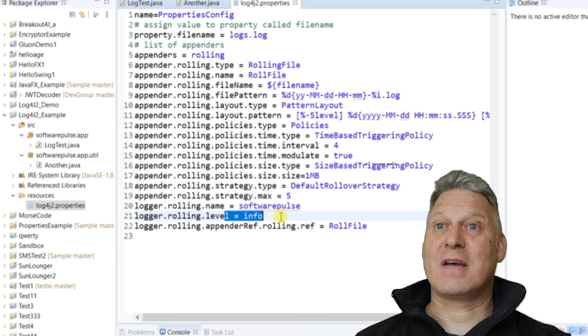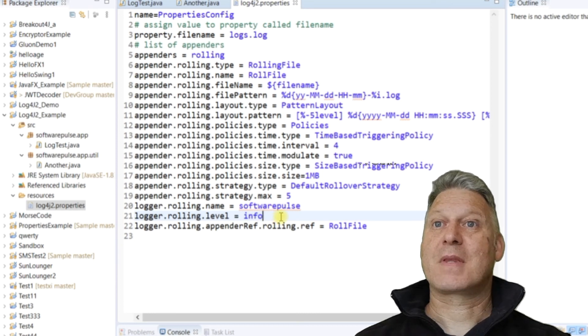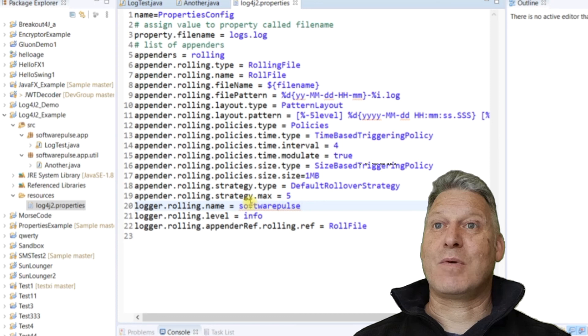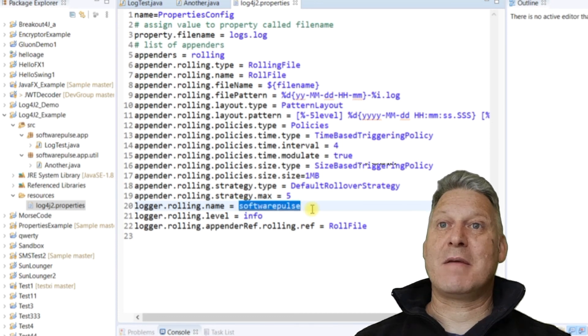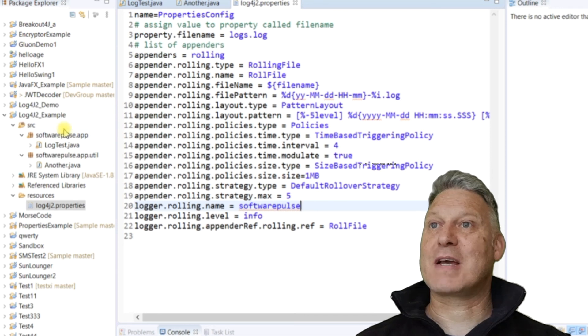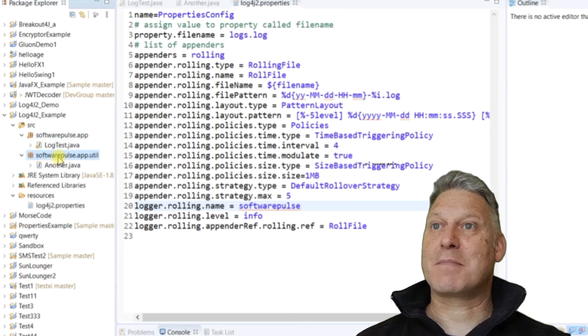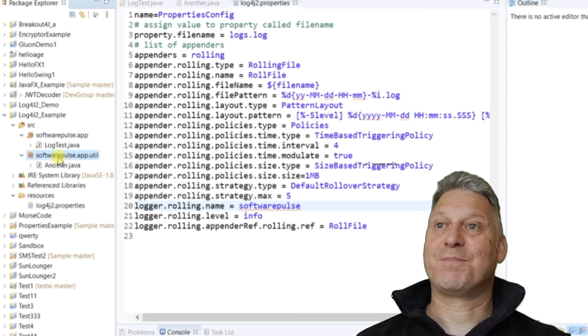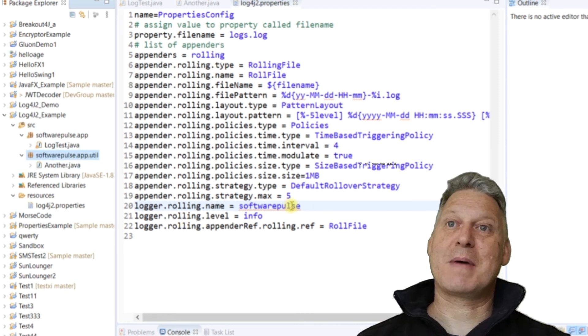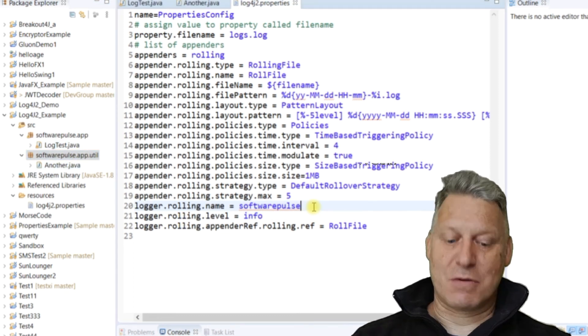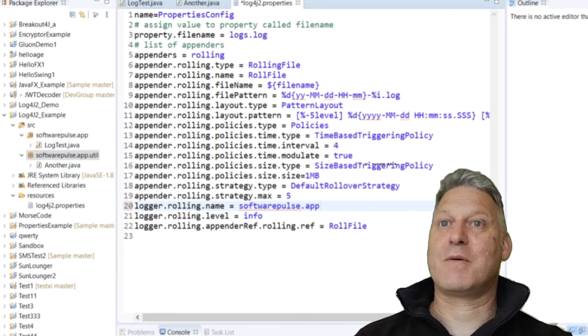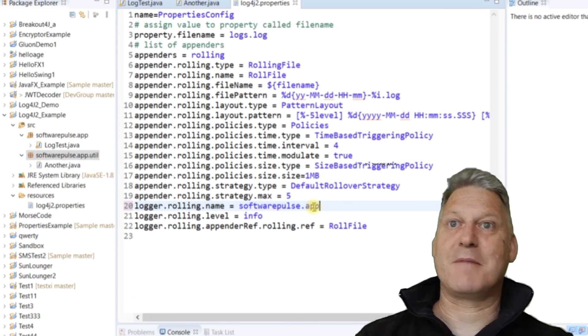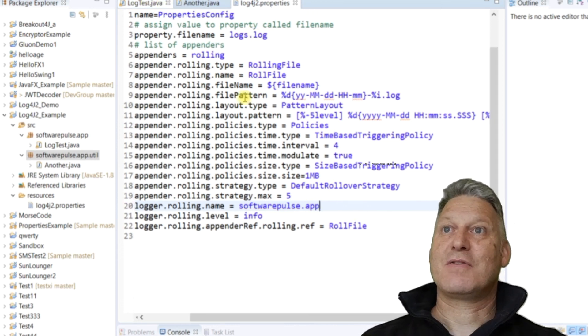It will log everything at info level or more severe. And it will log everything that is in the package software. So my two applications are in software.app and software.apputil. So both of those are in the software package. I could even go software.app and I would still get the same result. So now if I run it.